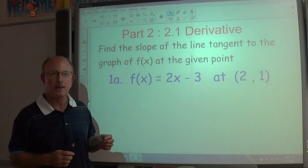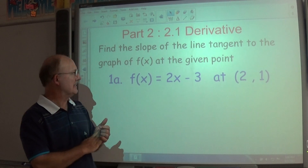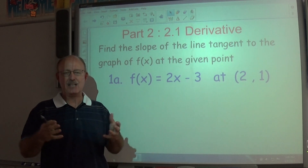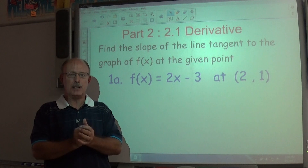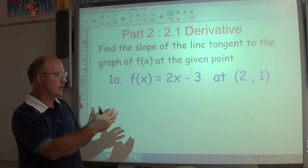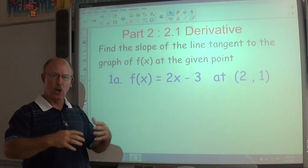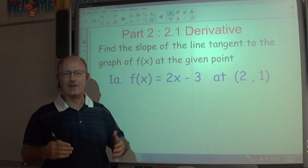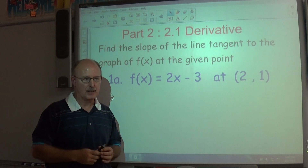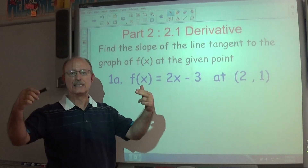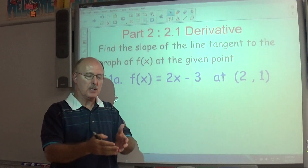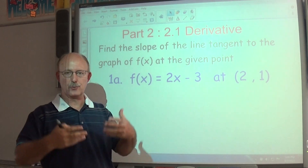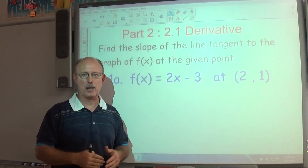Hello, George Diamond here. Today we're looking at the second video in our introduction to the derivative and the tangent line problem. In the first video we introduced our two longhand formulas for finding the derivative or finding the slope of a line at a particular point. Today we're going to look at several examples using our derivative formula — both the general derivative formula and the slope at a point formula.